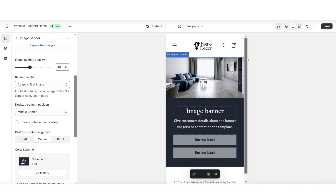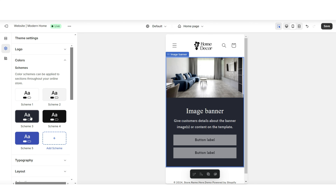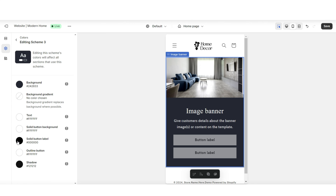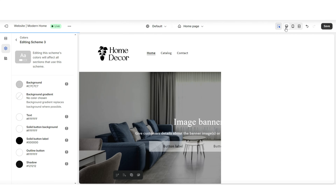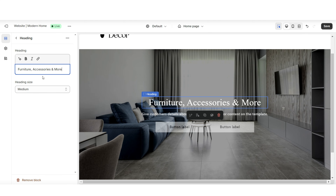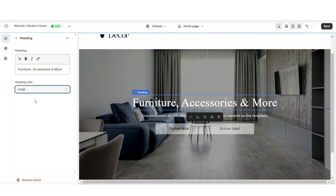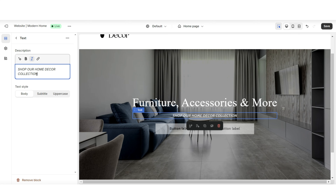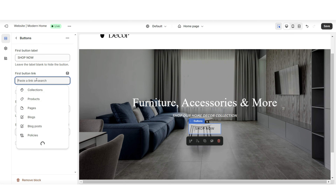Here's how it's going to look on a mobile display. When you click Theme Settings then open the color scheme, you can edit the text colors, button labels, background color, and more. I'm going to go ahead and add a heading text — you'll have the option to make this text larger or smaller.